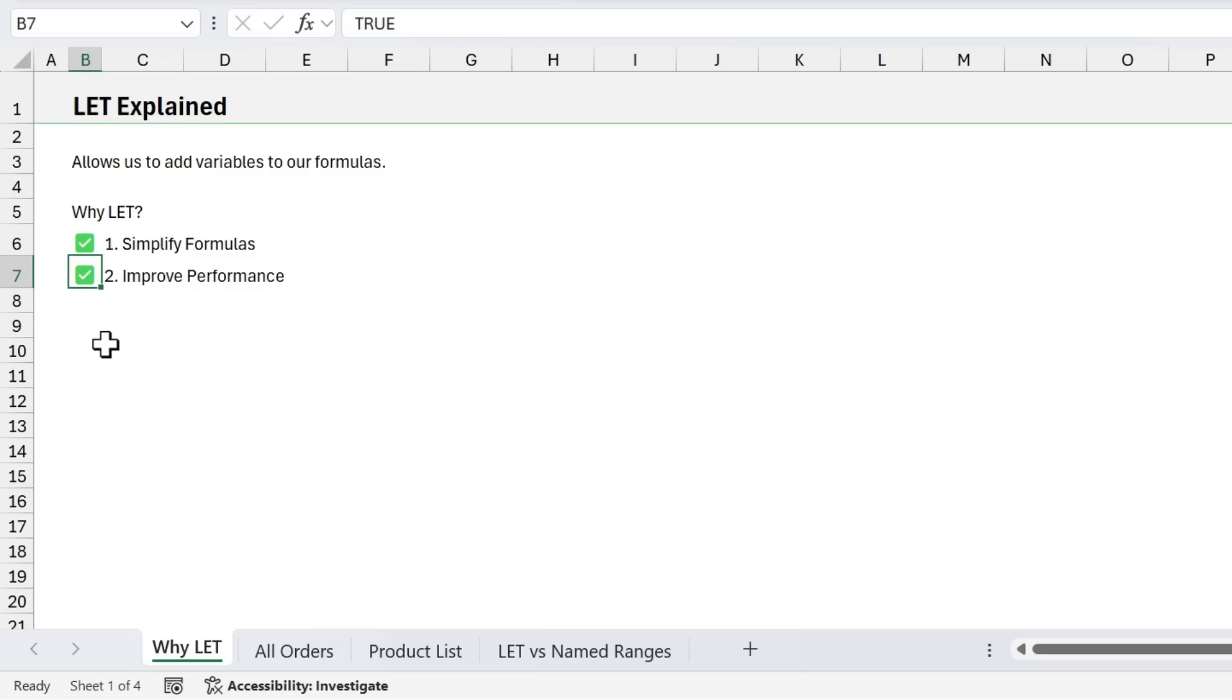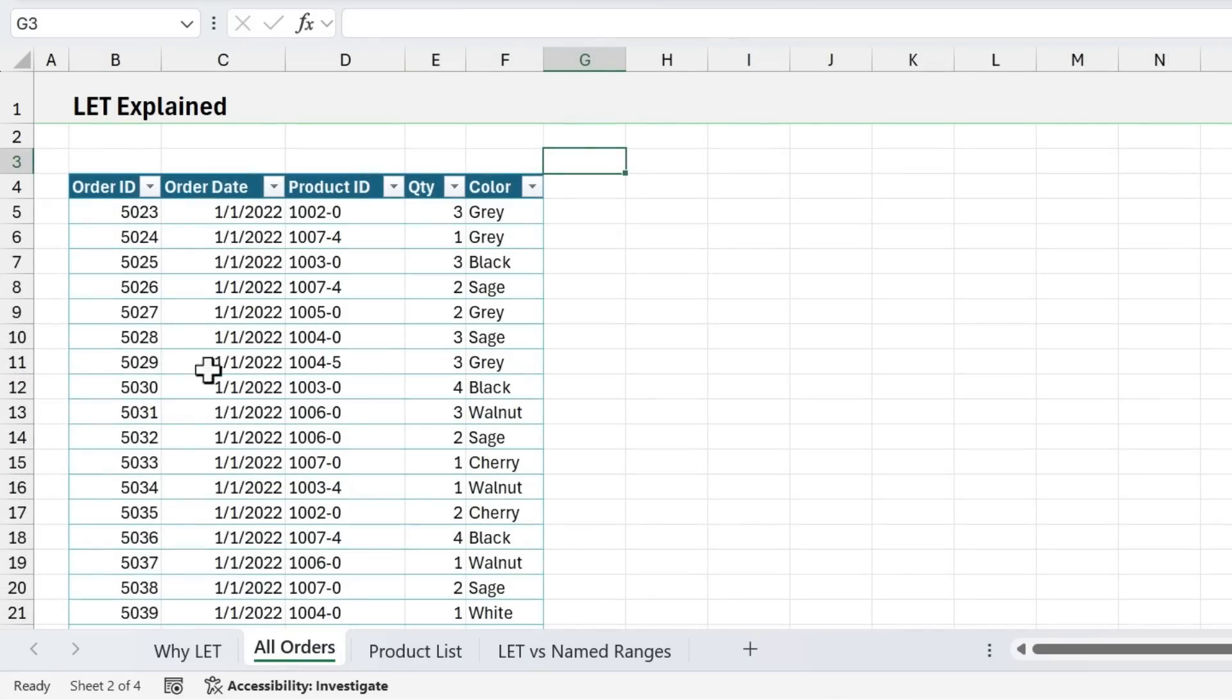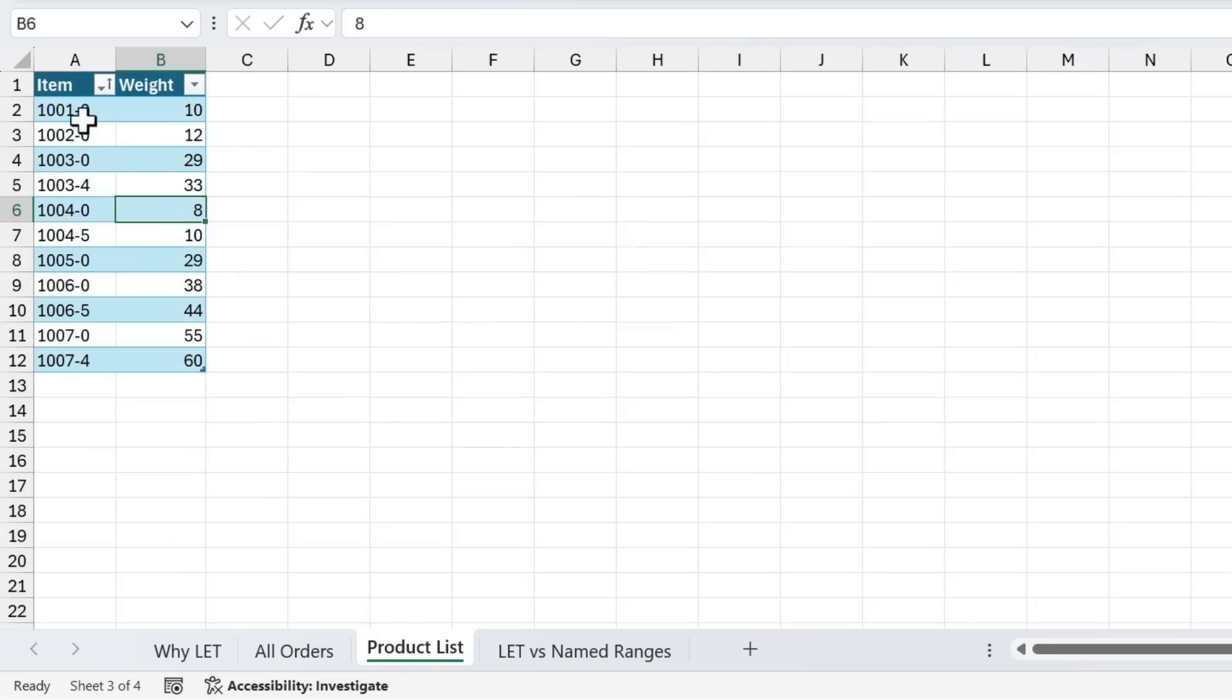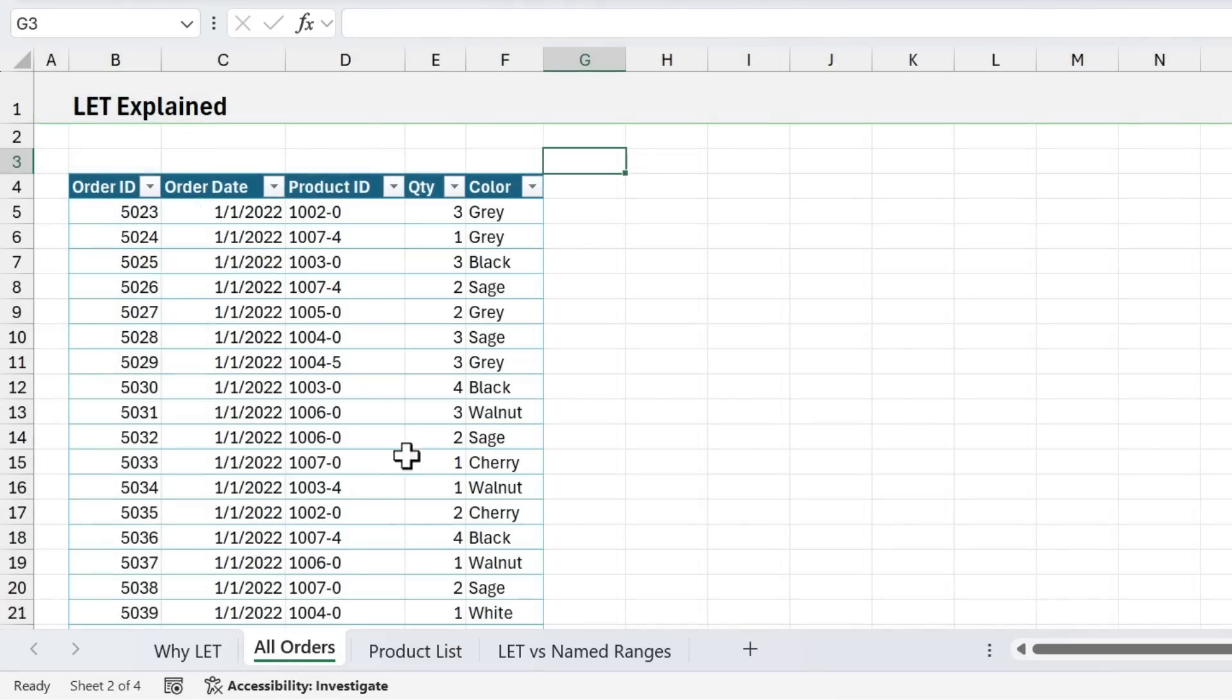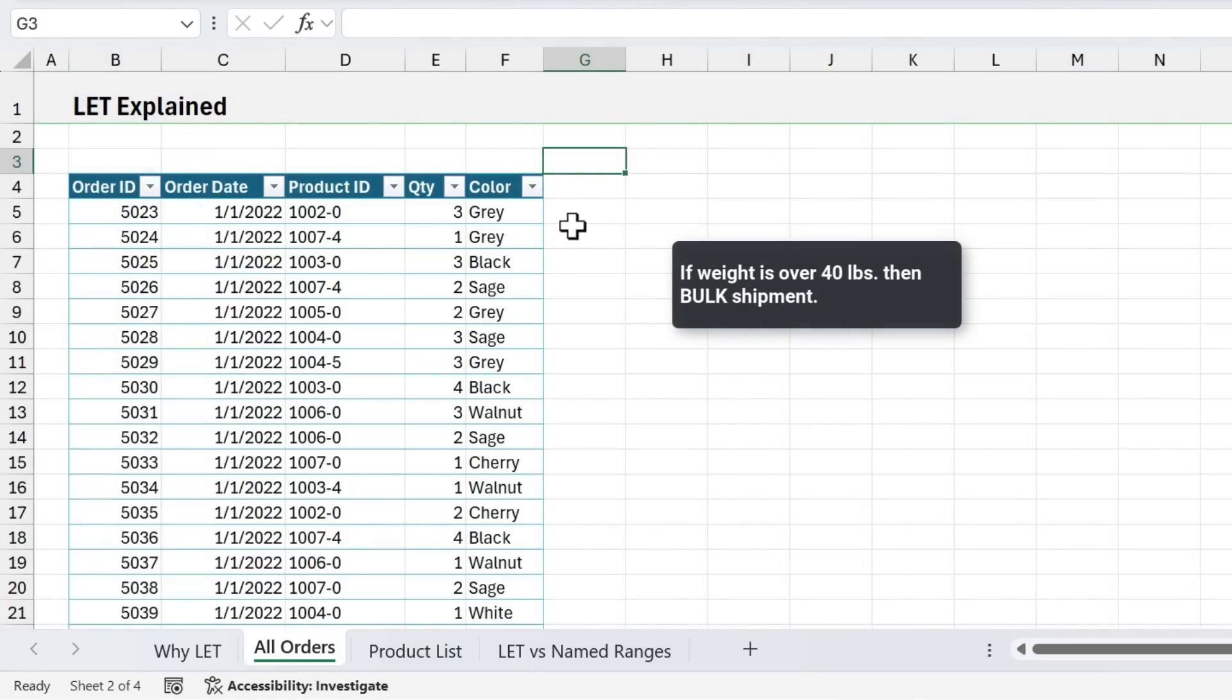So let's take a look at an example. On this All Orders sheet here, I have a list of orders that we're going to send over to our logistics department. And they need to know the weight of each of these products so they can ship them. On this Product List sheet, I have a list of products or items and their weight. So we need to do a lookup here. But there is one stipulation. If the weight is over 40 pounds, then we're just going to list bulk here. So the shipping department knows that they don't need to prepare the shipment. They're going to send that to someone else to do the bulk freight.